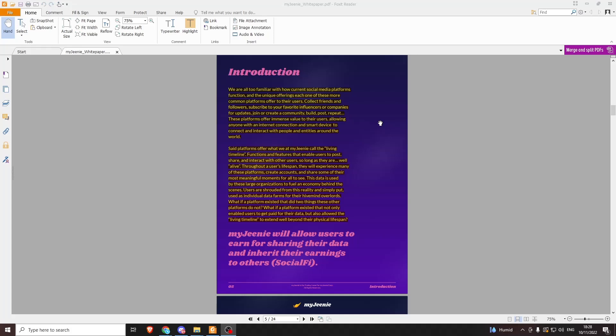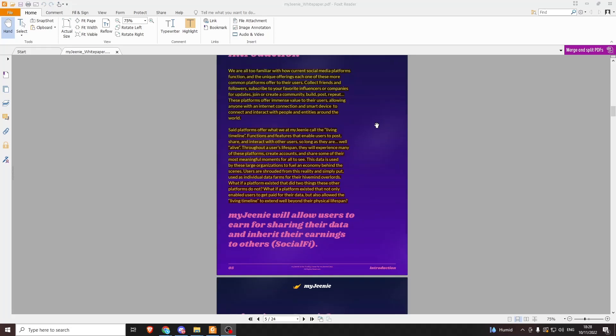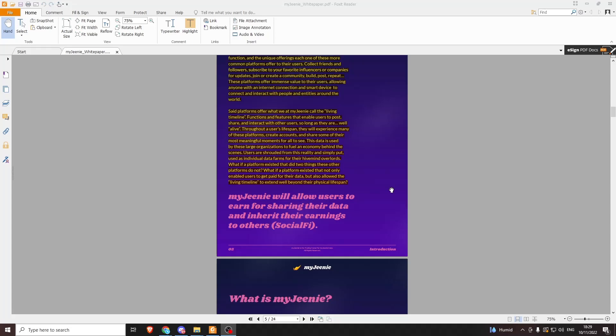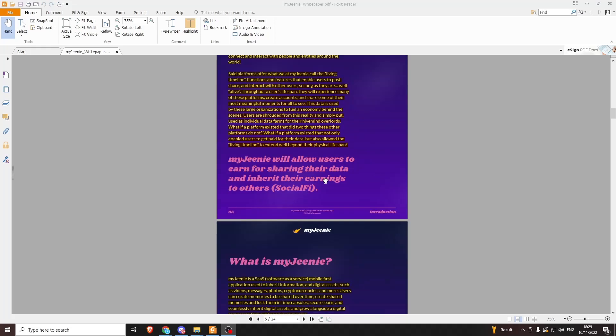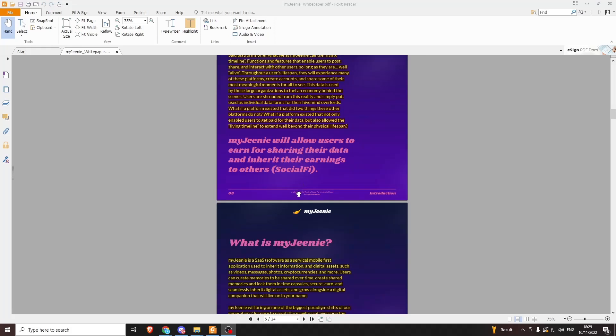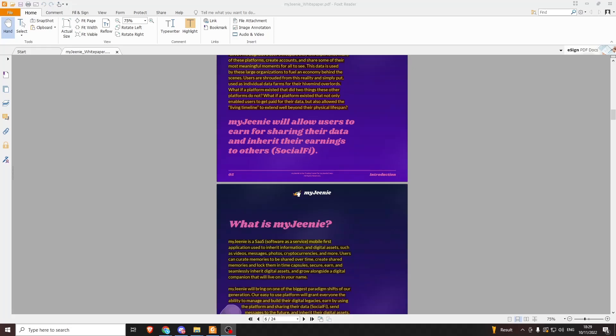What My Genie calls the living timeline—functions and features that enable users to post, share, and interact with other users so long as they are alive. Throughout a user's lifespan, they will experience many of these platforms, create accounts, and share some of their most meaningful moments for all to see. This data is used by these large organizations to fuel an economy behind the scenes. Users are shrouded from this reality and simply put, used as individual data farms for their hive mind overlords. What if a platform existed that not only enabled users to get paid for their data, but also allowed the living timeline to expand well beyond their physical lifespan and offer loads of new features and digital inheritance?